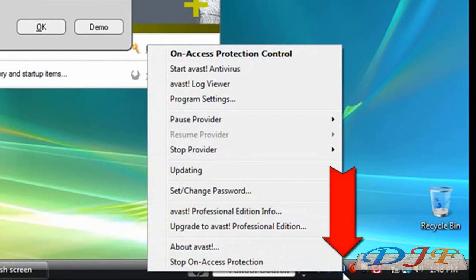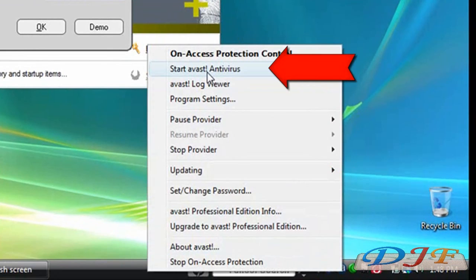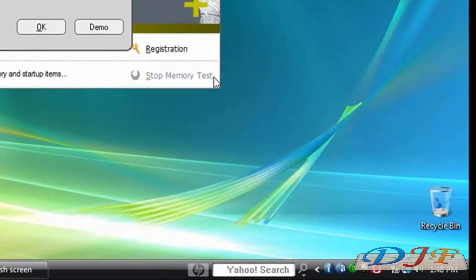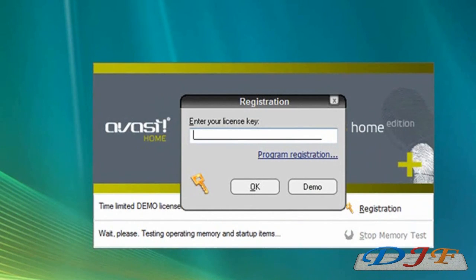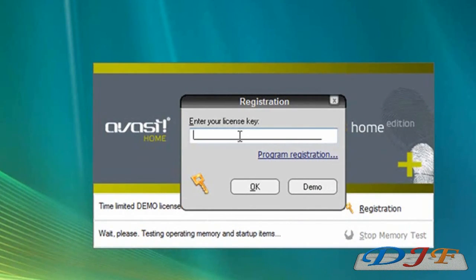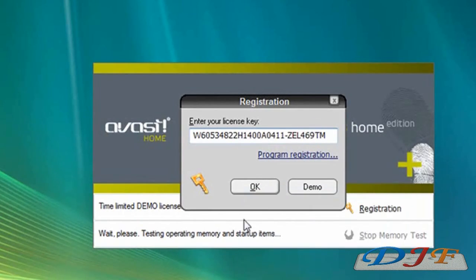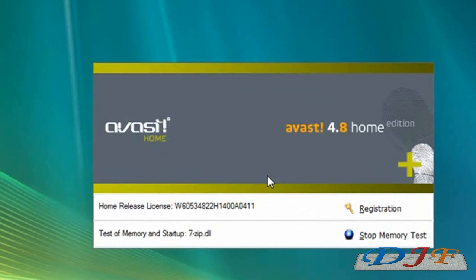Once you do that, you go down here, you right-click on the A, and then you go to Registration. This right here is gonna pop up asking for the registration key. So what we're gonna do, we're gonna copy the registration key, then we're gonna paste it in here, and then we're gonna click OK. It's gonna say thank you, and bam, everything's fine. It's gonna start the test.